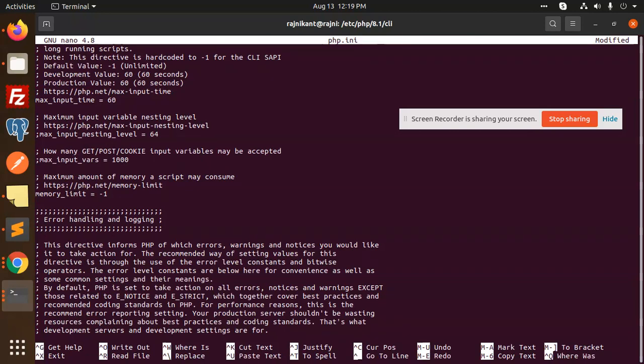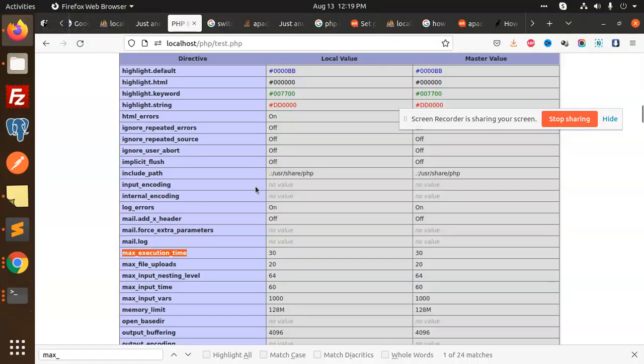We have memory limit set to minus one, which is okay.